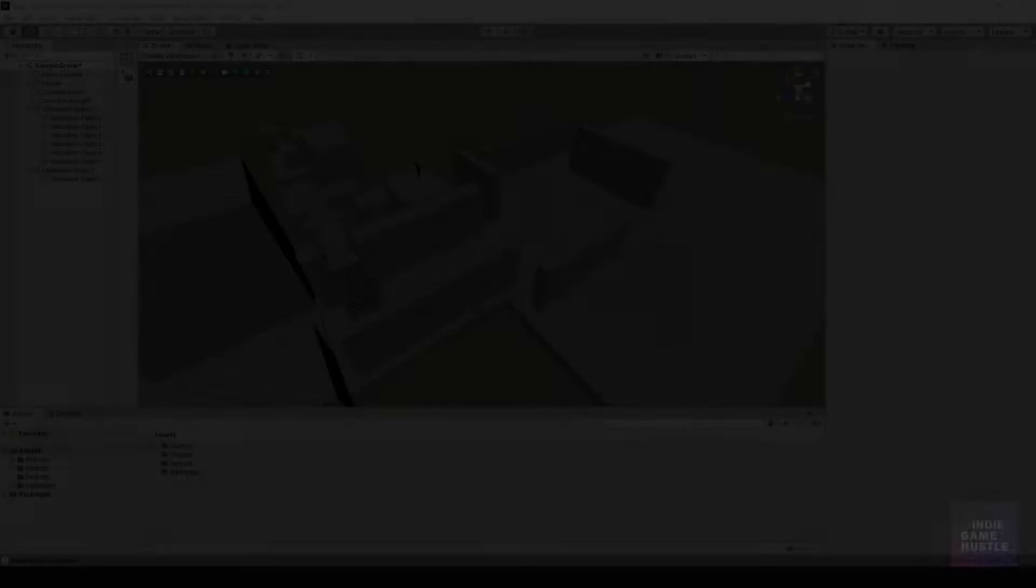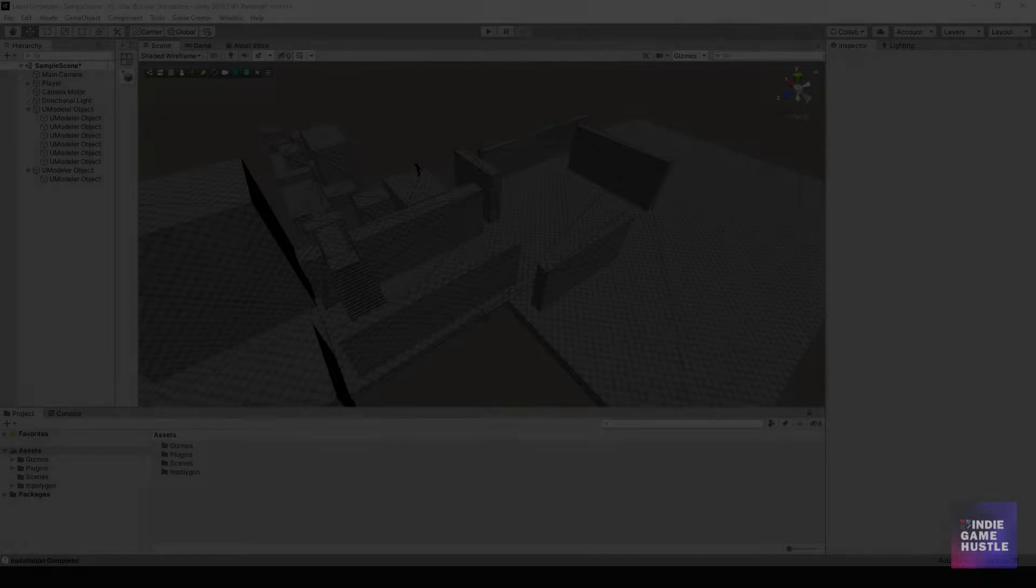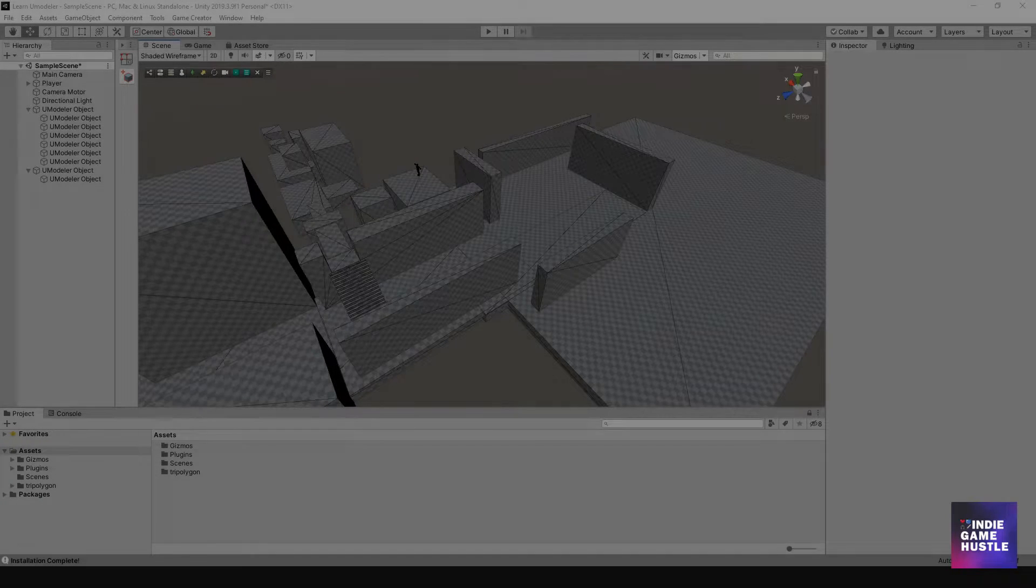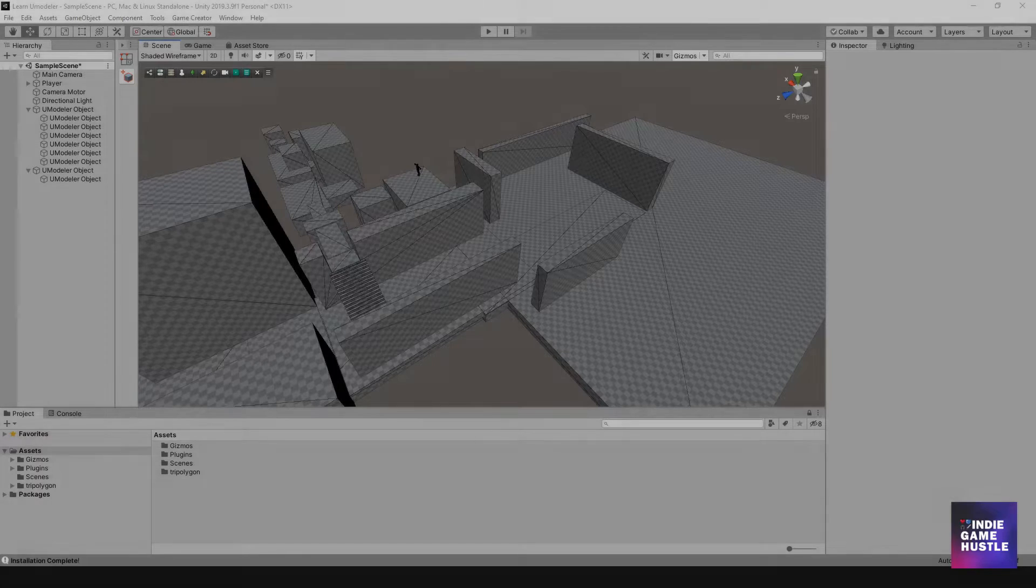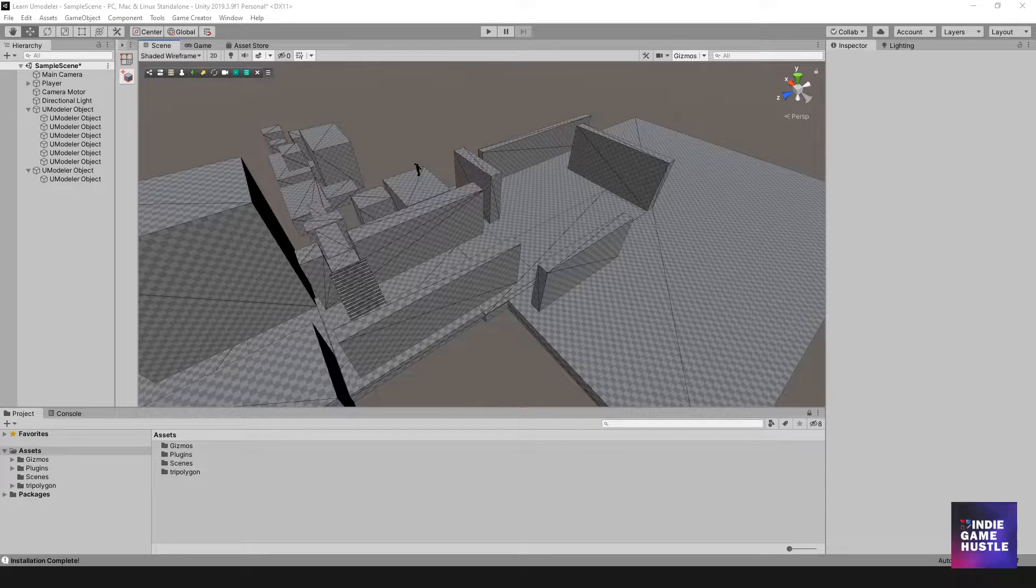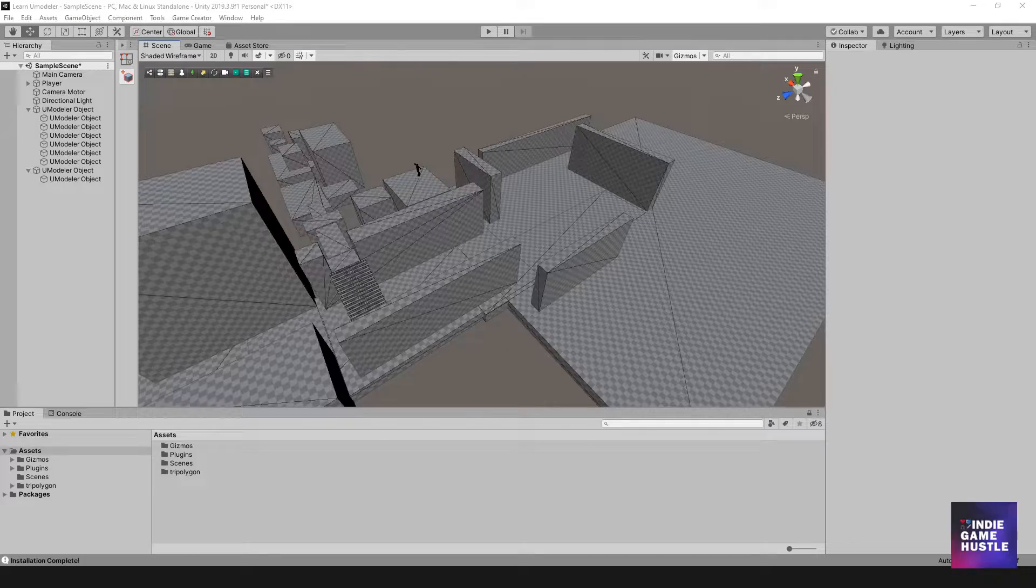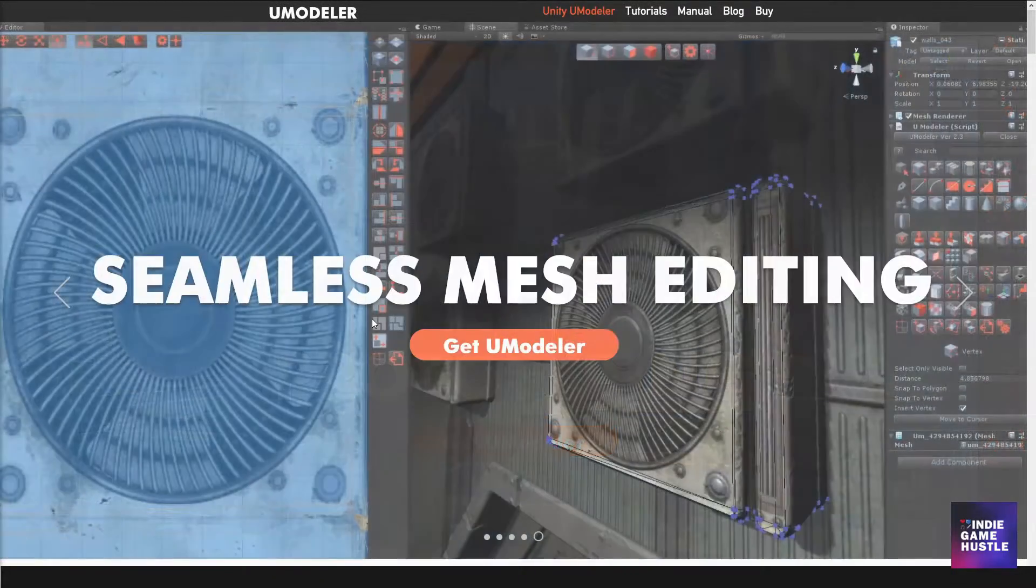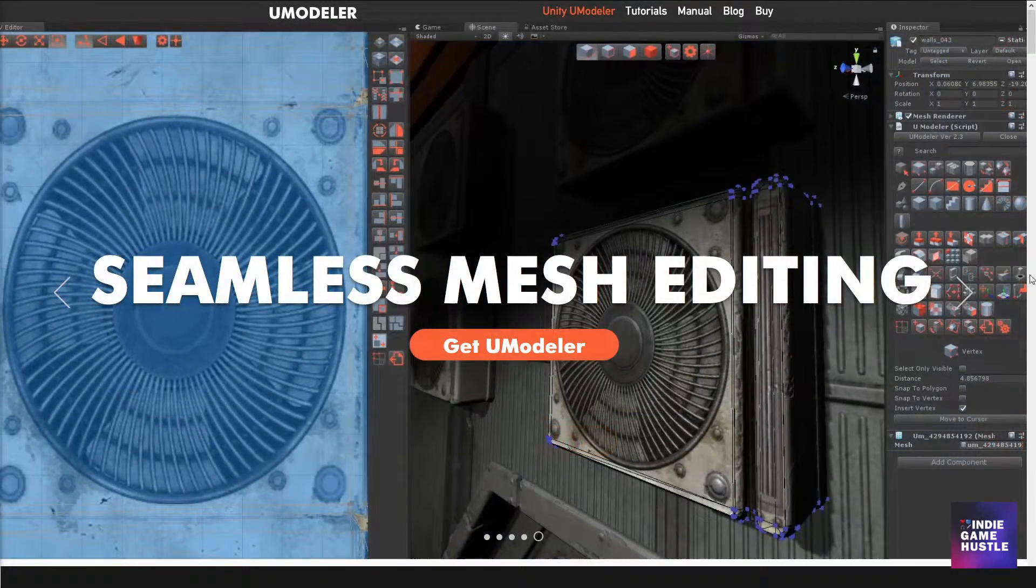Hello and welcome to Indie Game Hustle. My name is Charles and in this video I wanted to talk to you about an asset I've been using for a few weeks now. It's called uModeler.